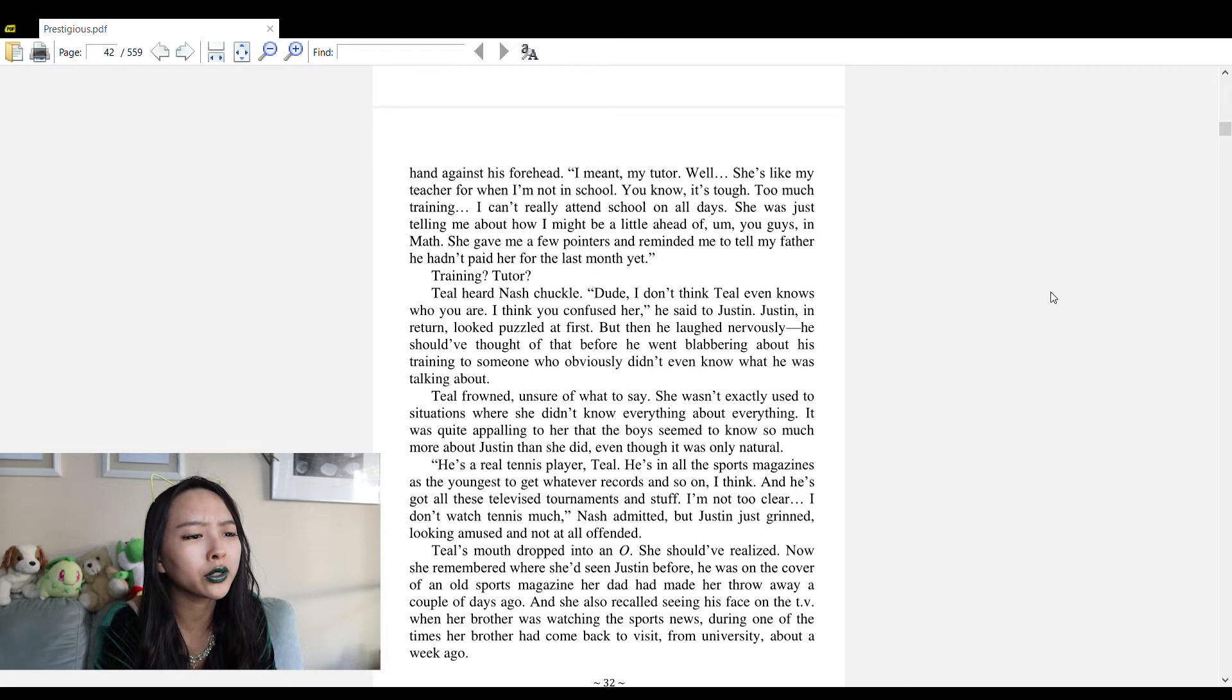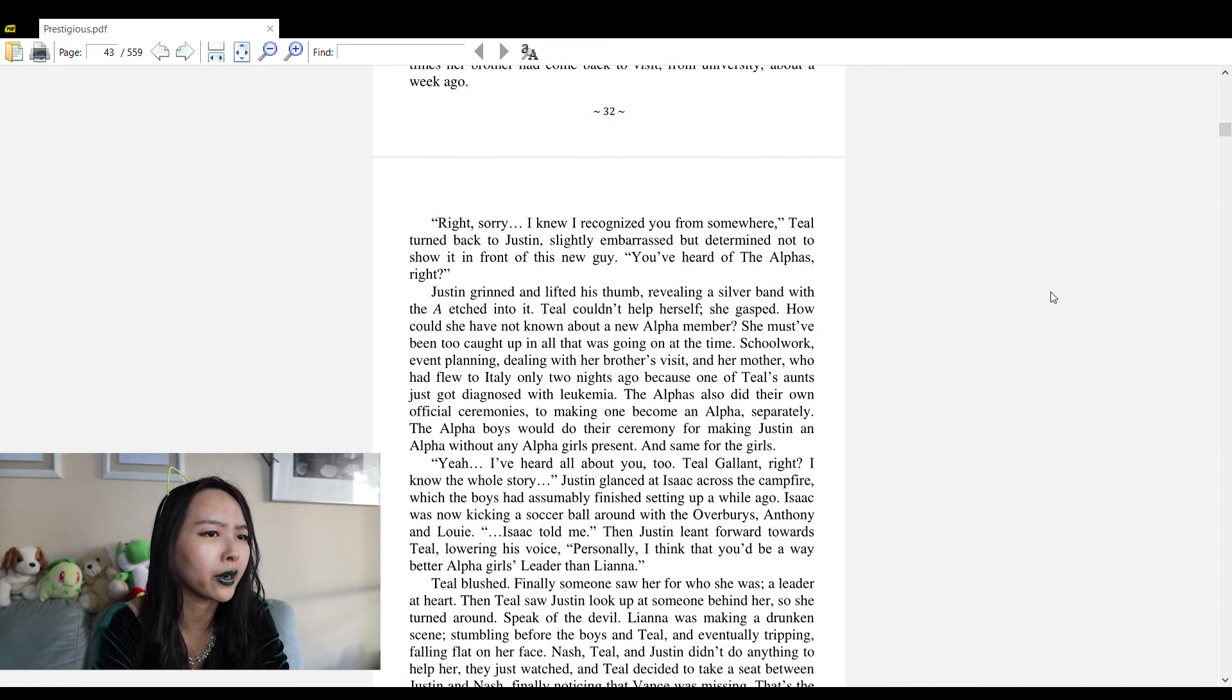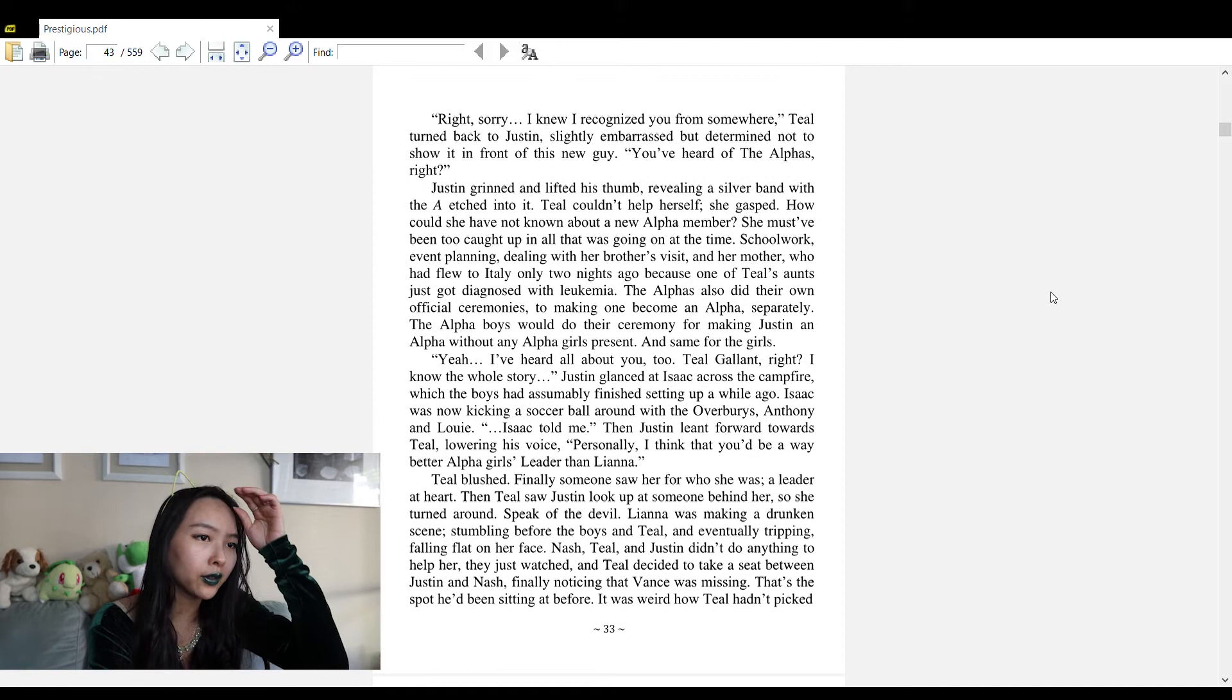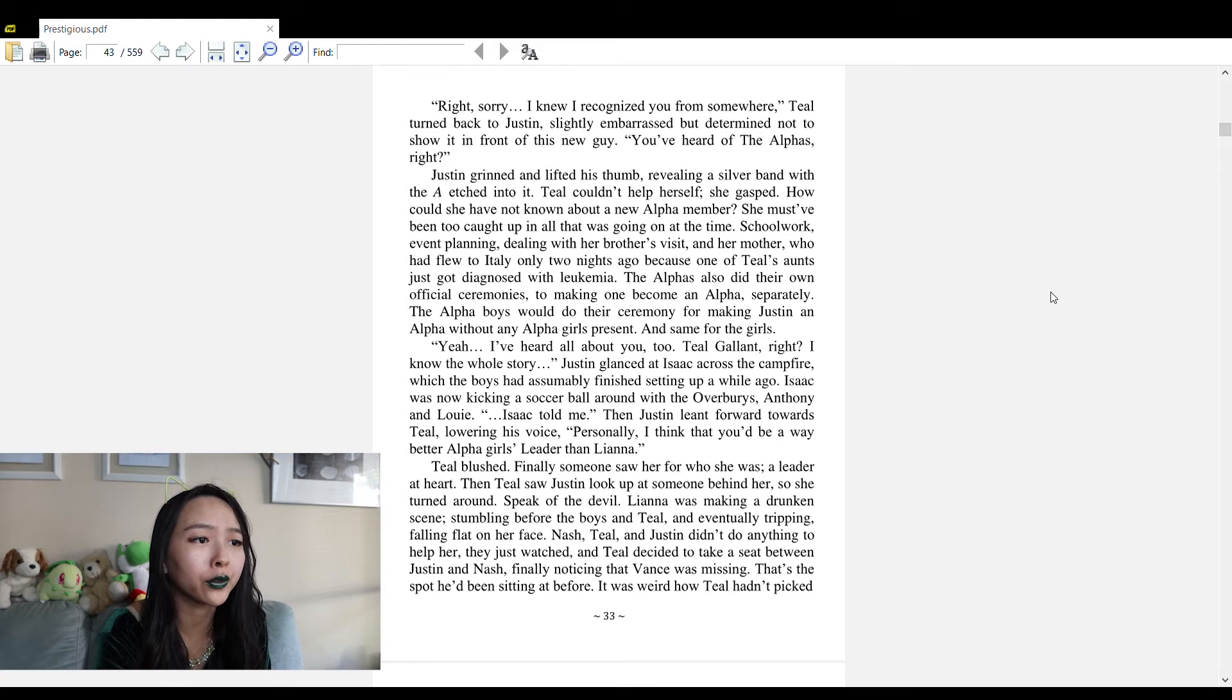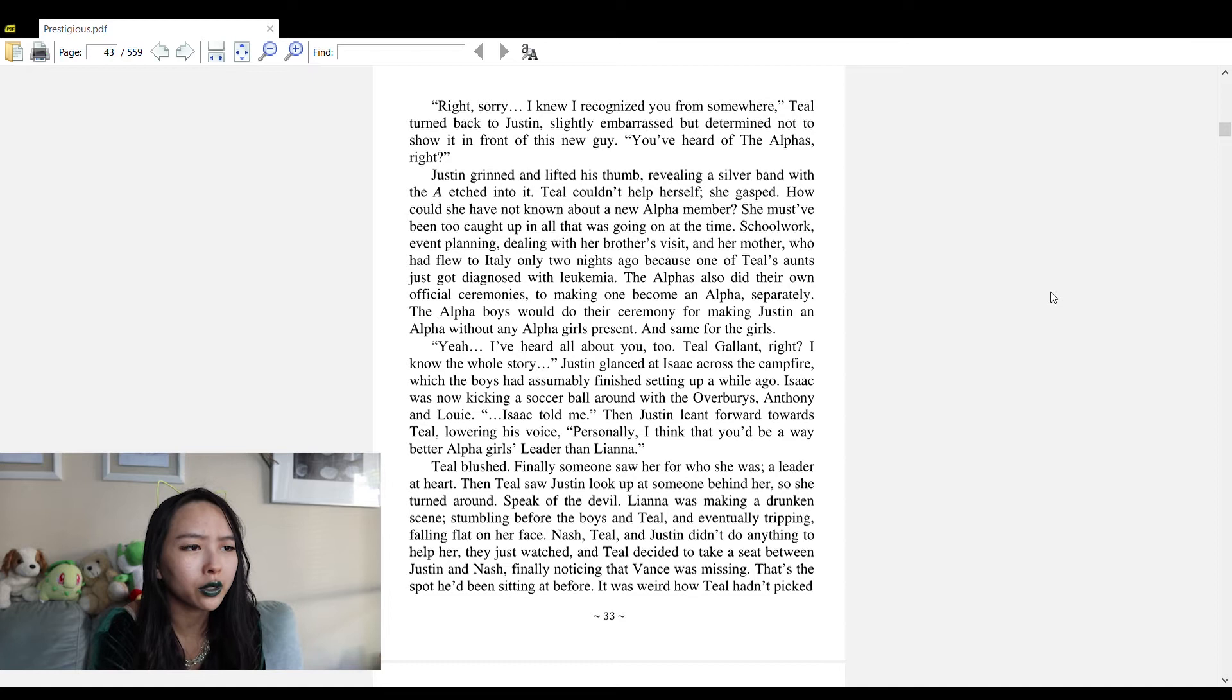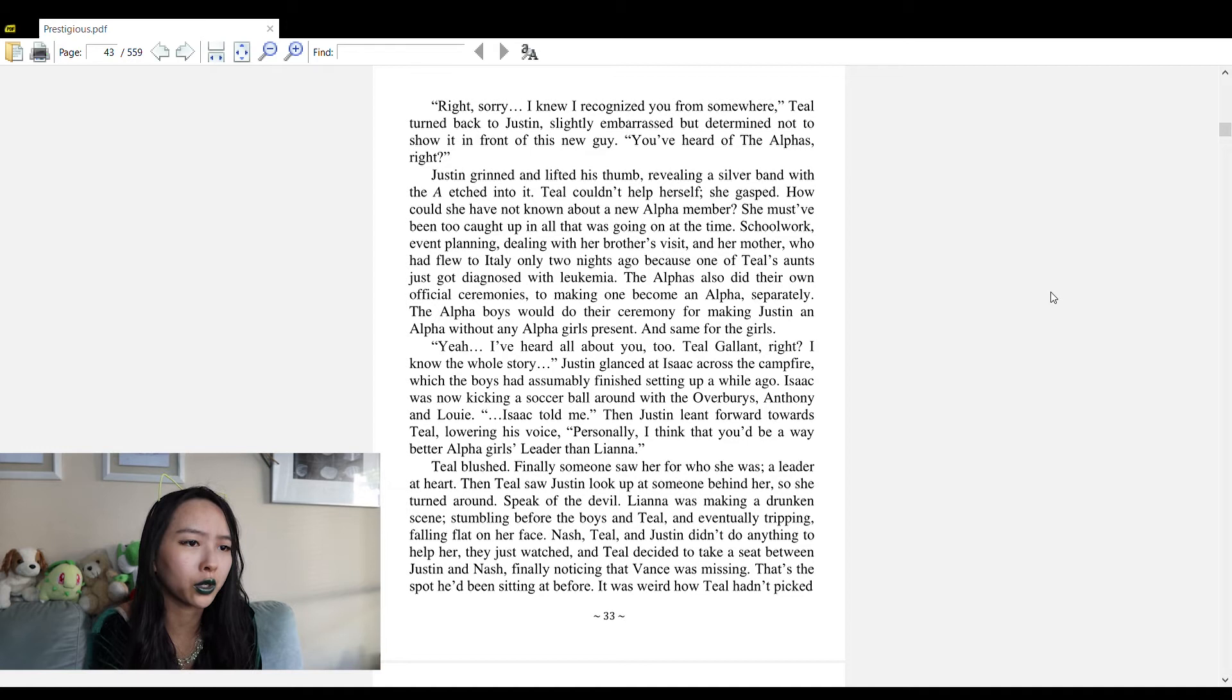Teal's mouth dropped into an O. She should have realized - now she remembered where she'd seen Justin before. He was on the cover of an old sports magazine her dad had made her throw away, and she recalled seeing his face on TV. 'Right, sorry, I knew I recognized you from somewhere,' Teal turned back to Justin, slightly embarrassed. Justin grinned and lifted his thumb revealing a silver band with the A etched into it.